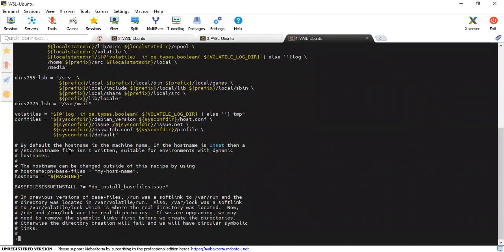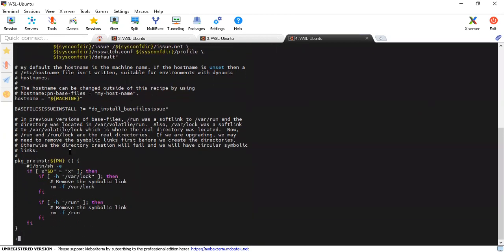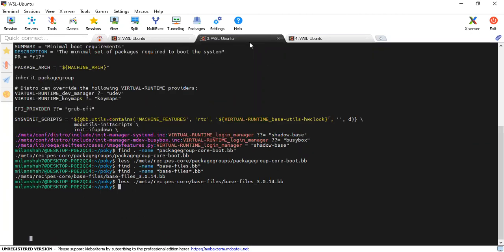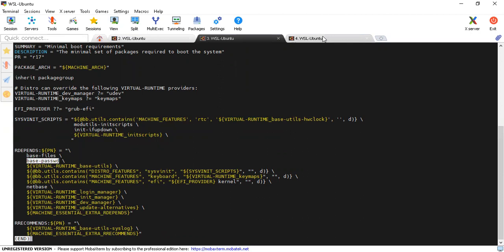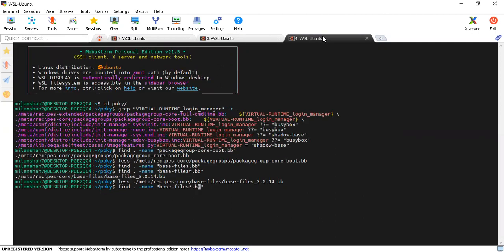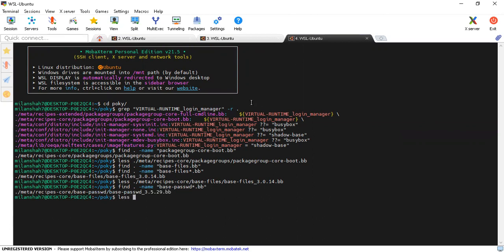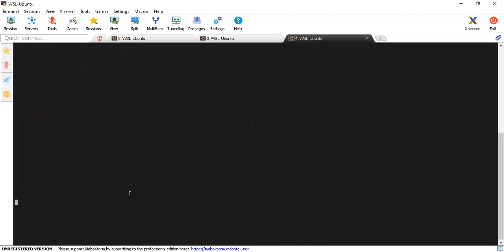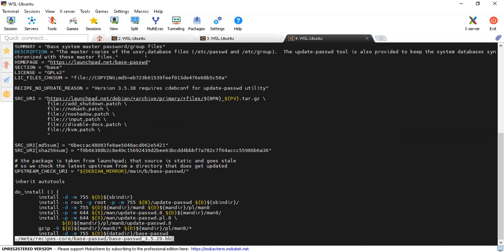One can go through this and understand in detail what directories are mentioned and how it does its job. The next thing is base-passwd. As the name says, it has something related to passwords — when you boot your image it will ask for the password, so this will generate the necessary files. It is the master copy of the user database files, and the update-passwd tool is also provided to keep the system database synchronized with these master files.